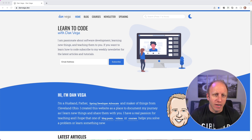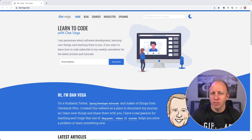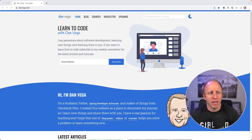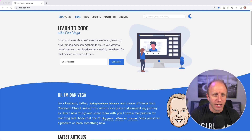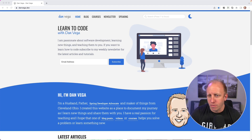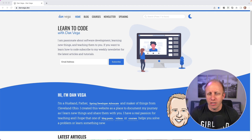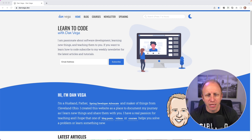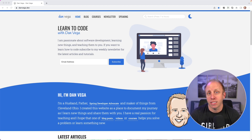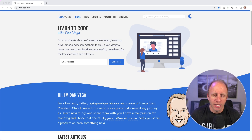Before we get started I just want to introduce myself — my name is Dan Vega. I run the website danvega.dev. If you're not familiar with it, go ahead and check it out — you can learn a lot about me as well as get a ton of free content.